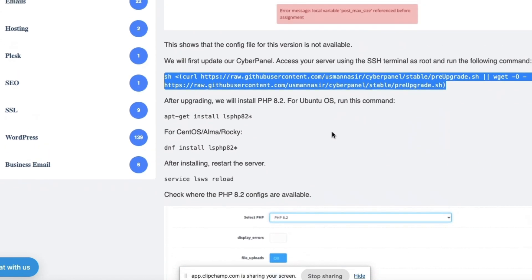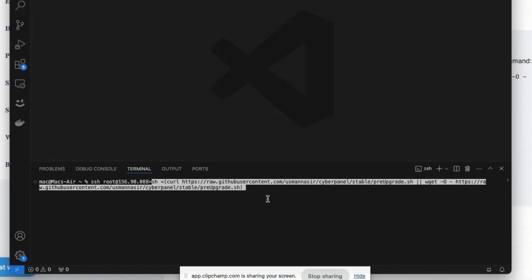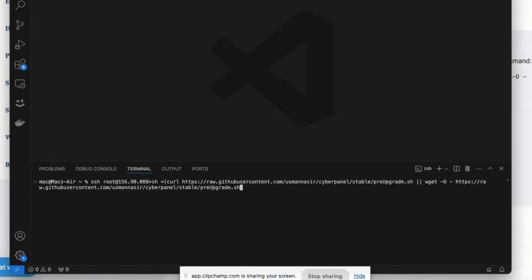After you have finished with this first step, as of now when I have installed this script, it has actually installed PHP 8.2. So what you're going to do is come and copy this.